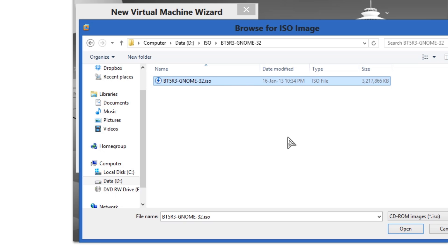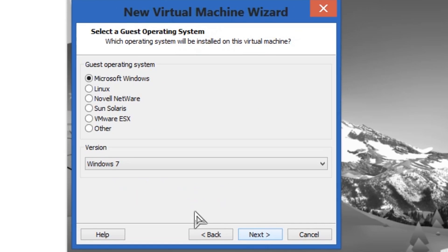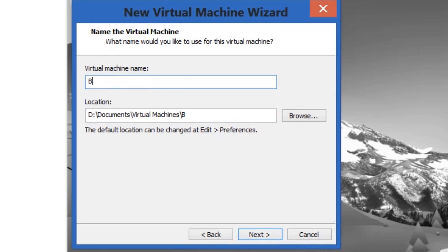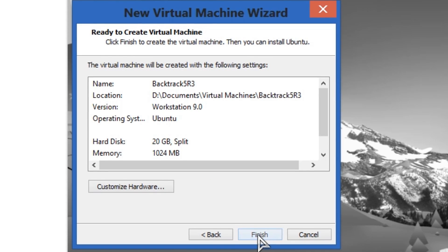Not all hardware can run 64-bit. Most of it is capable nowadays, but still, if you jump on an old machine and you want to penetrate something, you might not be able to do it with 64-bit. It says 'Could not detect the operating system' — we don't care. It is a Linux, and you just go Ubuntu because it's close enough. We're going to call it Backtrack 5 R3. Next, maximum 20 gigs — plenty for Backtrack. Finish.